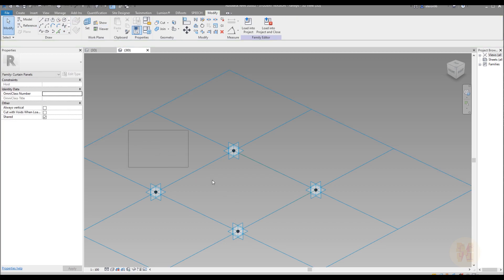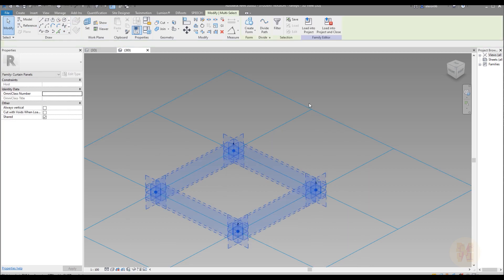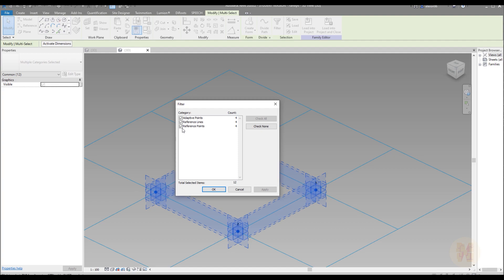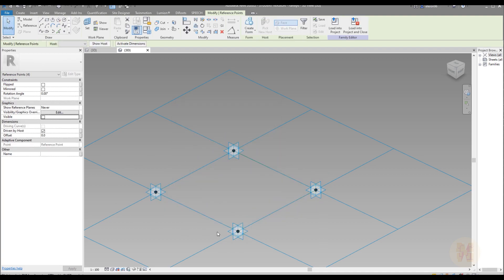Now select everything. Go to the filter and unswitch everything till the reference point. Because we placed the reference point and I want to select only the reference point. Let's say OK. And now we selected the reference point. Let's change the offset to 500 mm let's say.